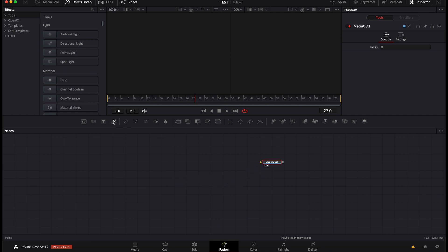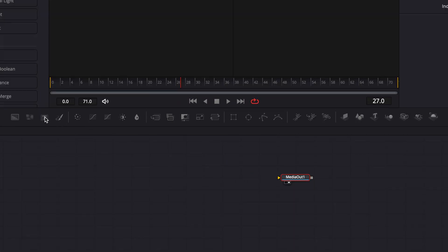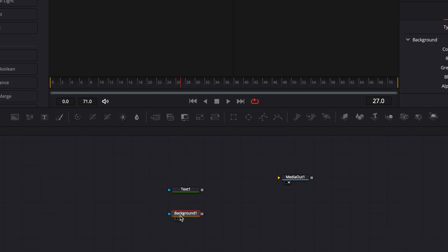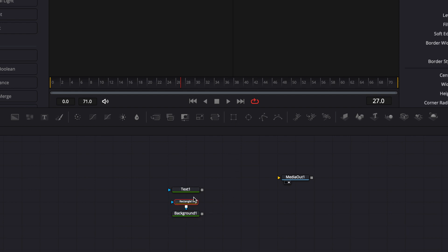So first off what I'm going to do I'm going to bring over a text right here. Okay and then I'm going to bring a background also. On that background I'm going to add a rectangle which is going to create like the box. So I still have the background selected and I'm going to click on the rectangle and here are pretty much all the elements that I need to create my box.